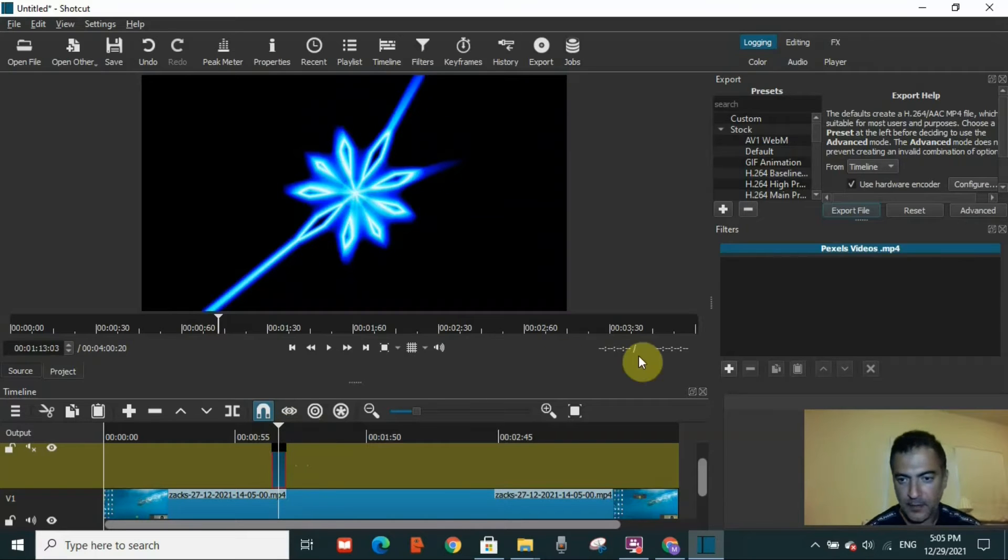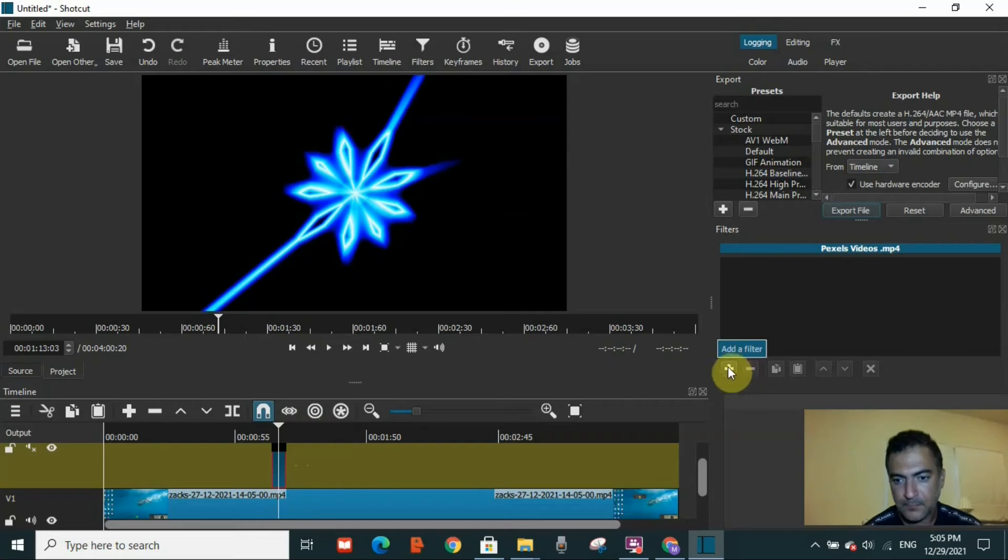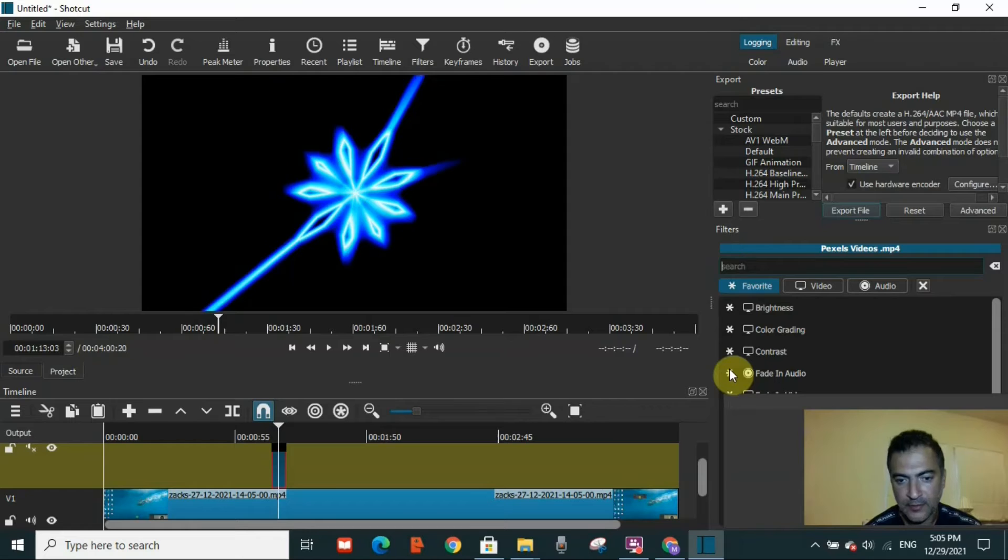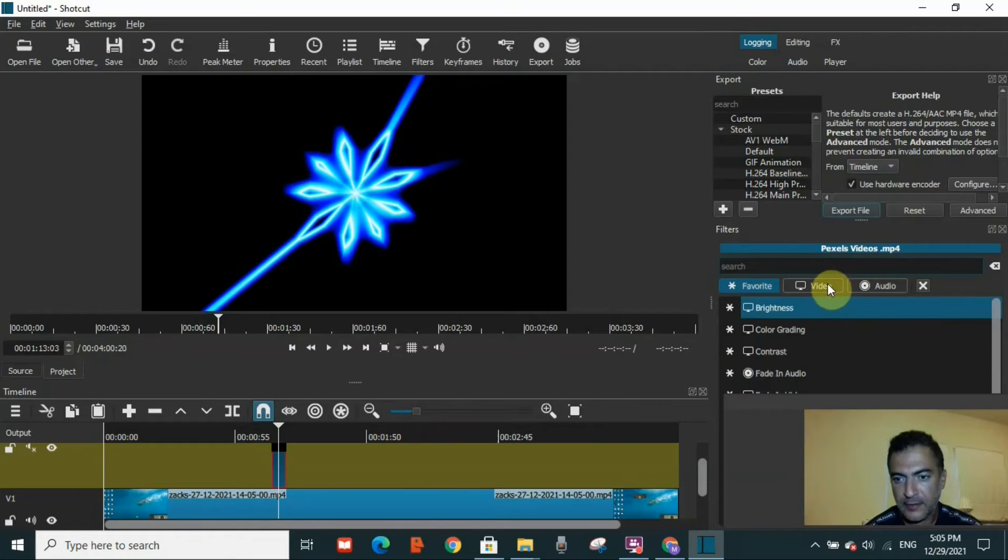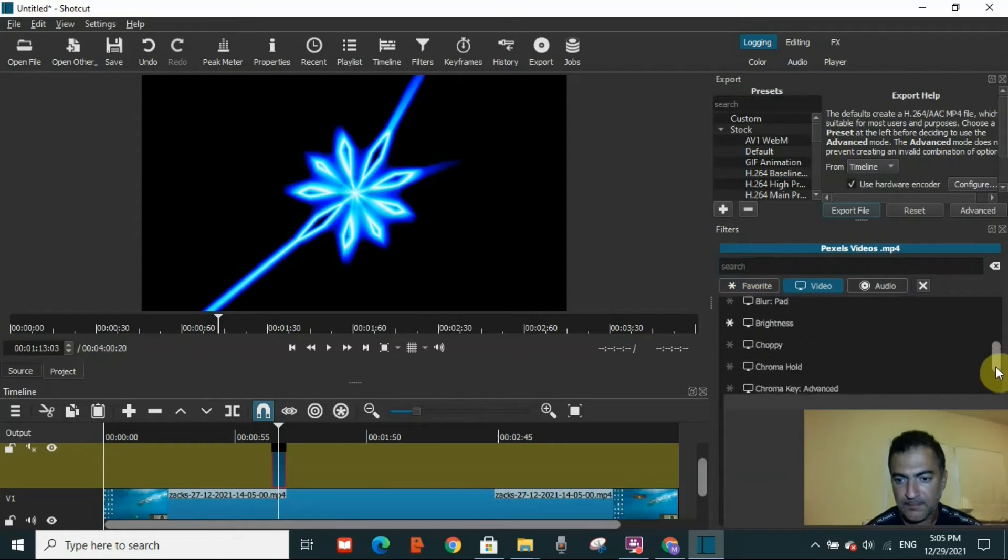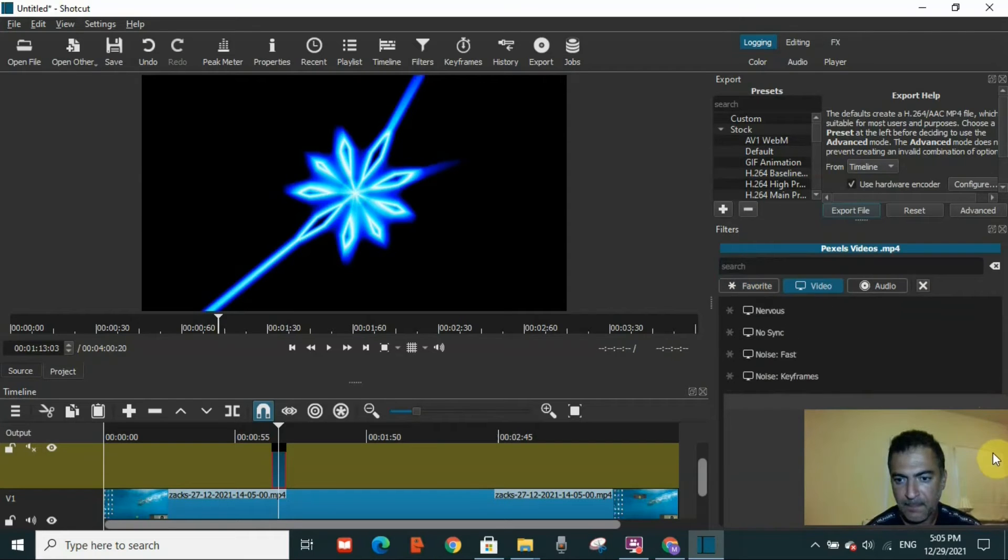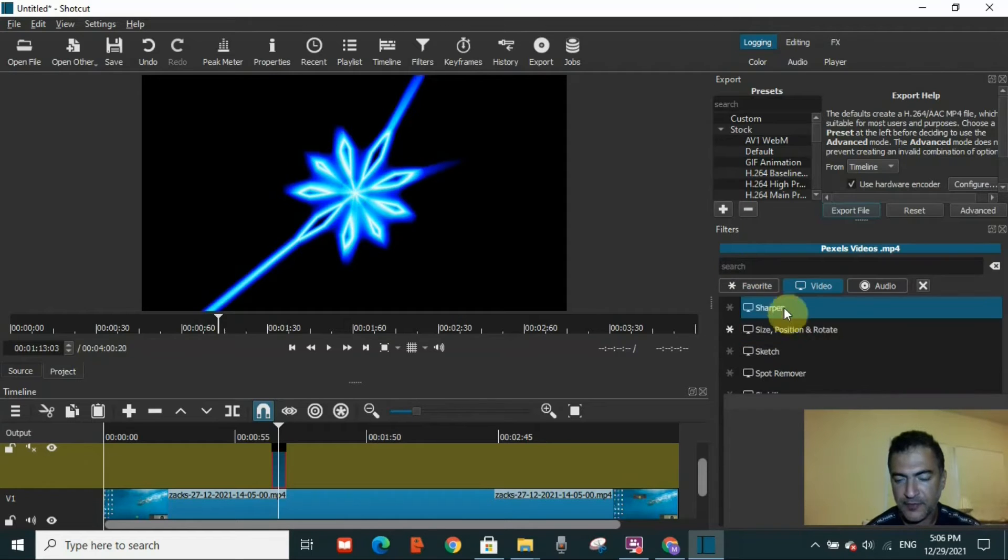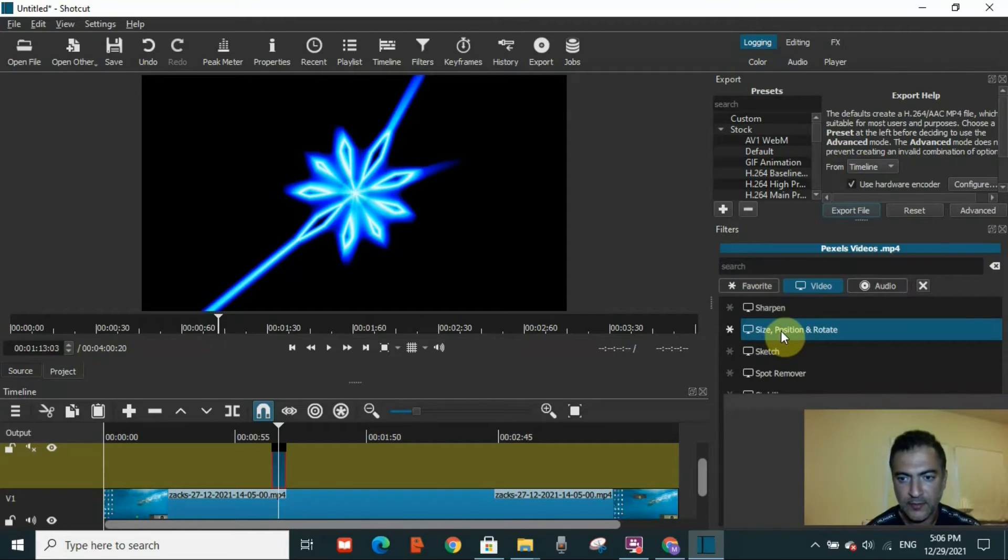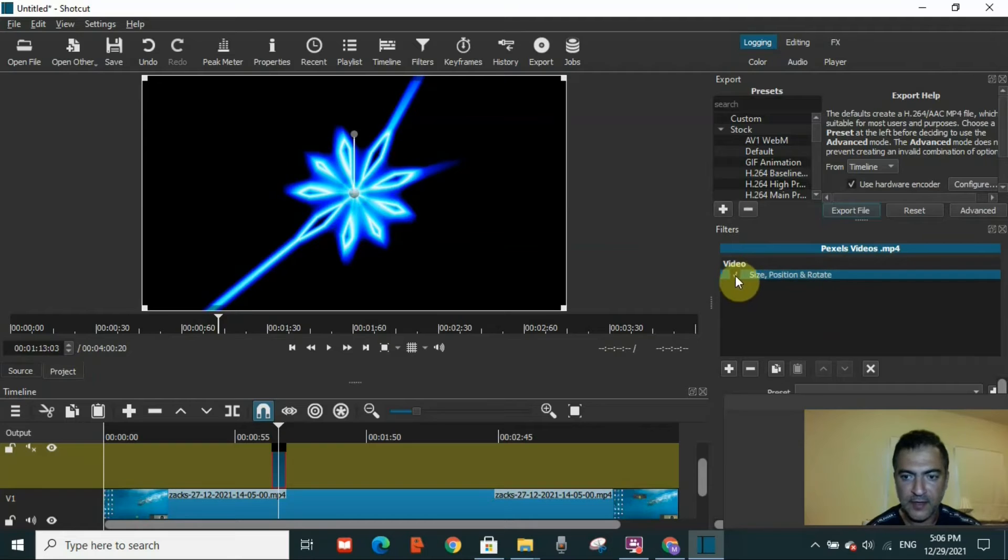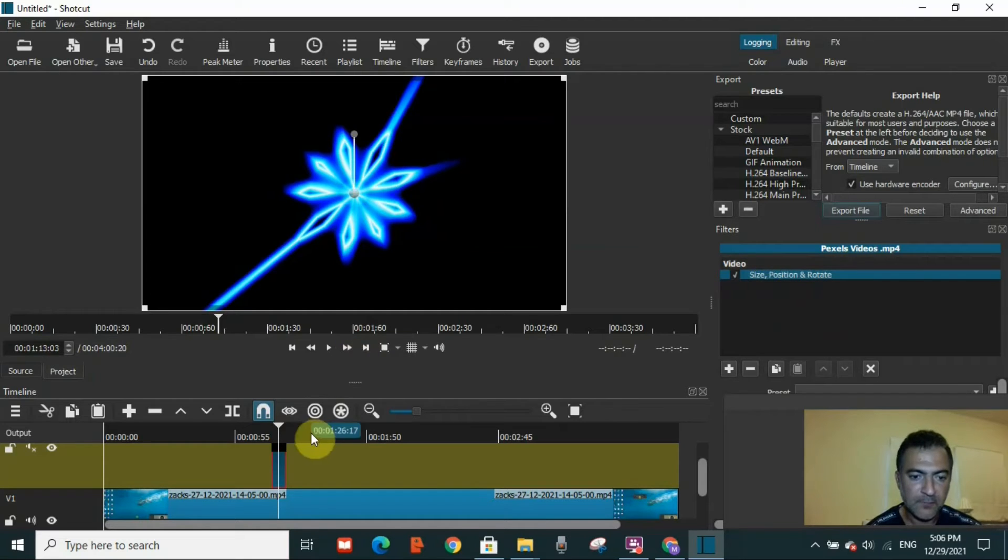Now to insert this video inside the other video, you need to select this video and add a filter. You can see the plus here. Sometimes it's on your left-hand side, but wherever it is, click on it. Here you have to filter the video, so click on the video option and scroll down almost until the end. You will see Size, Position and Rotate. Click on that. Size, Position and Rotate is now selected for this video.